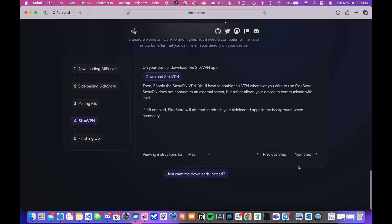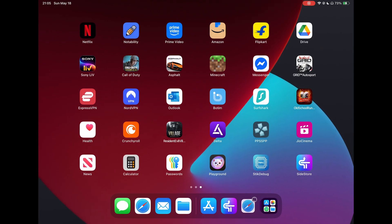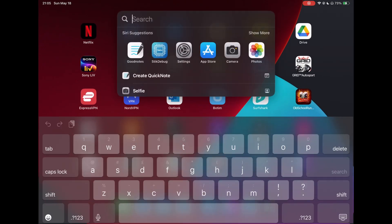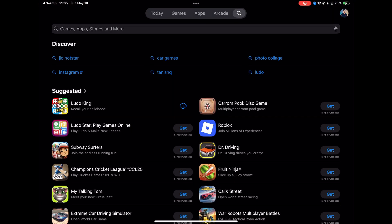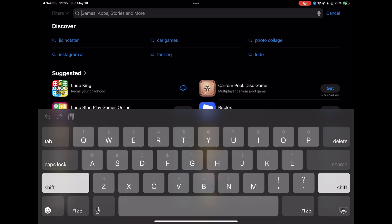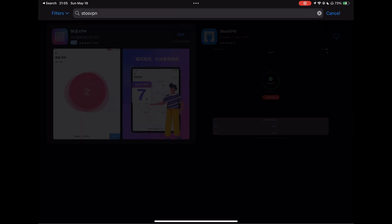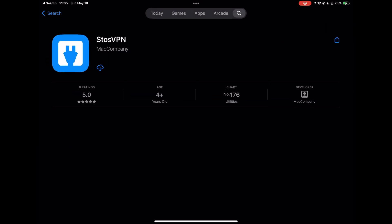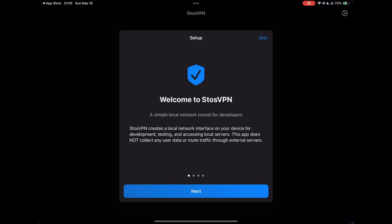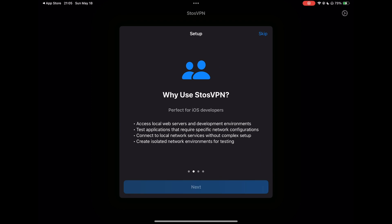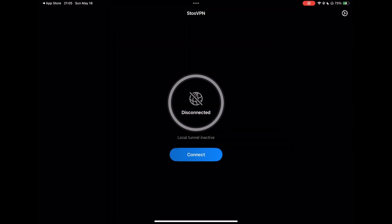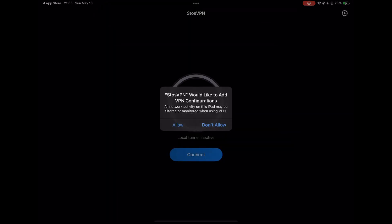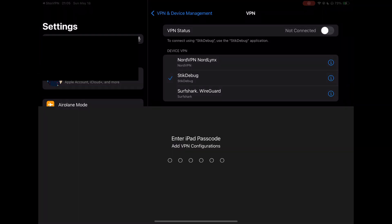Now, we need to download StoßVPN on our iPad, which basically creates a local network tunnel. Once that is downloaded, just open it and make sure to have it connected before using SideStore.